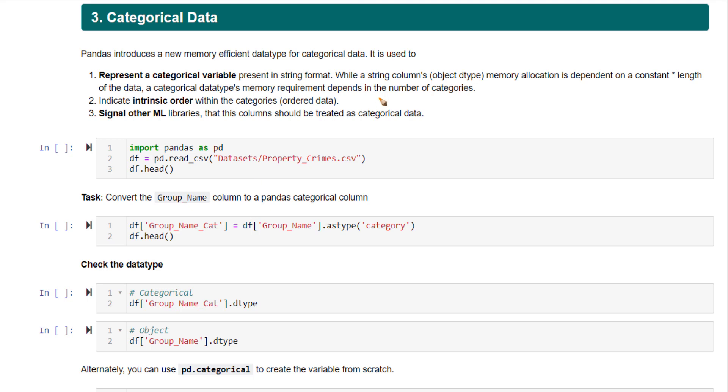And another main reason is, if you are storing it as a categorical variable, it will signal to other machine learning libraries that this particular column should be treated as categorical data. That will be very clear when you're storing it as categorical data.